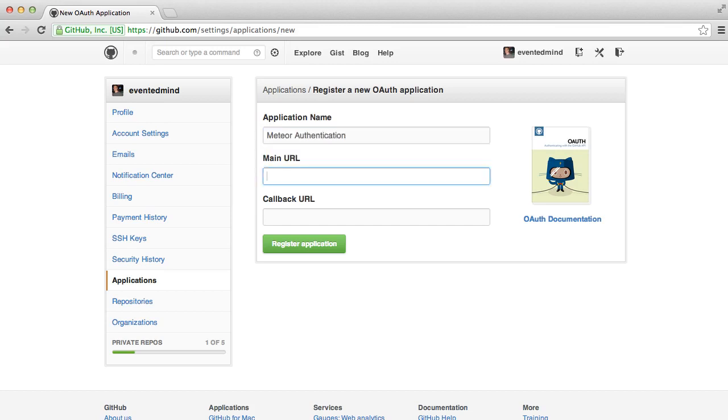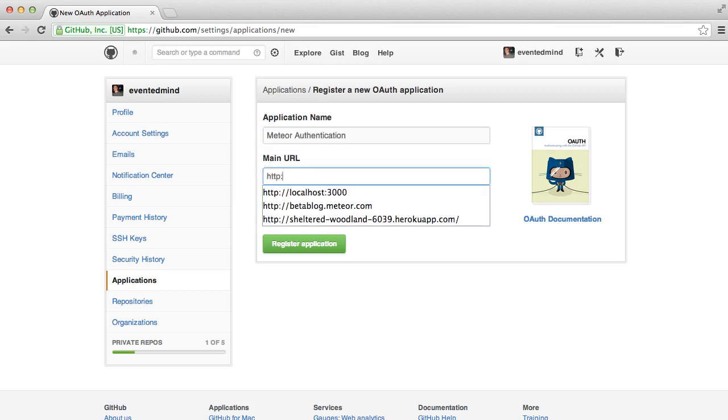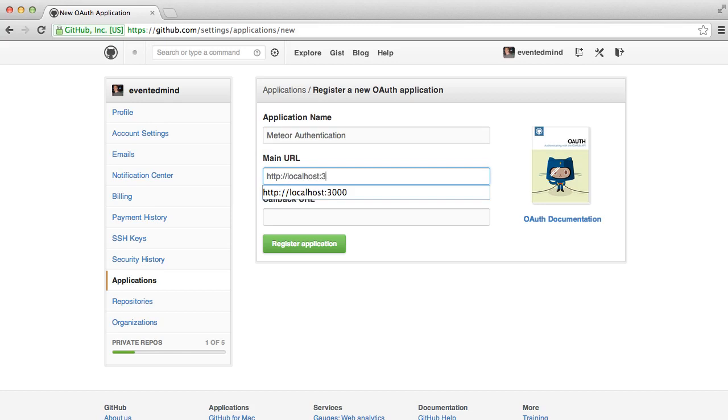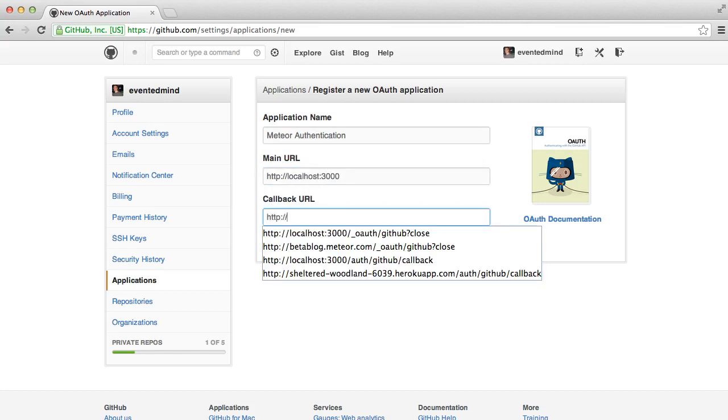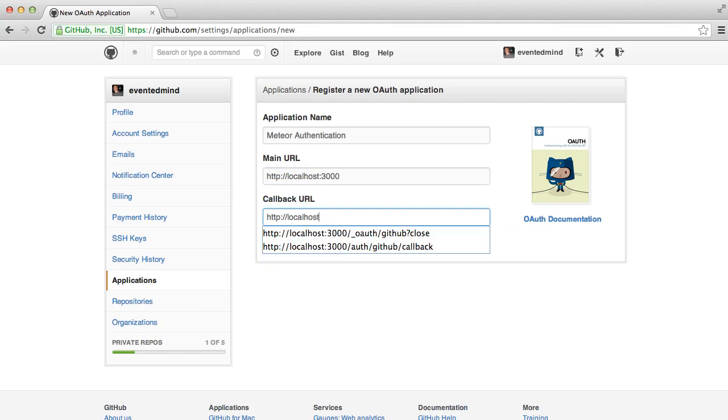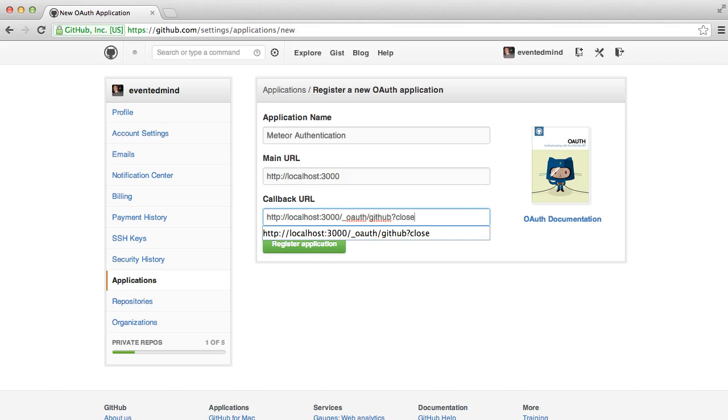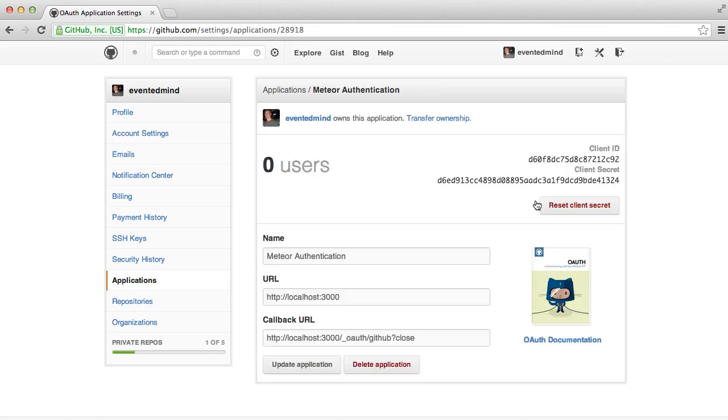And for the main URL, since I'm in development, I'll use localhost. And for the callback URL, we'll use underscore OAuth, the name of the service, and then a close query parameter to tell Meteor to close the authentication window when we're done. Now we'll have a client ID and a client secret that we can use in our configuration to communicate with the GitHub API.